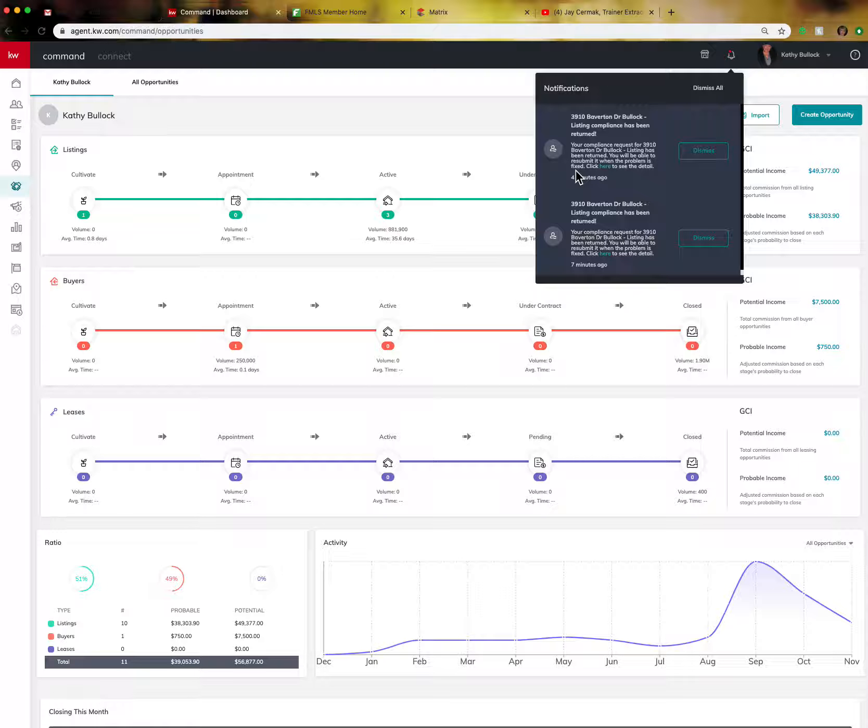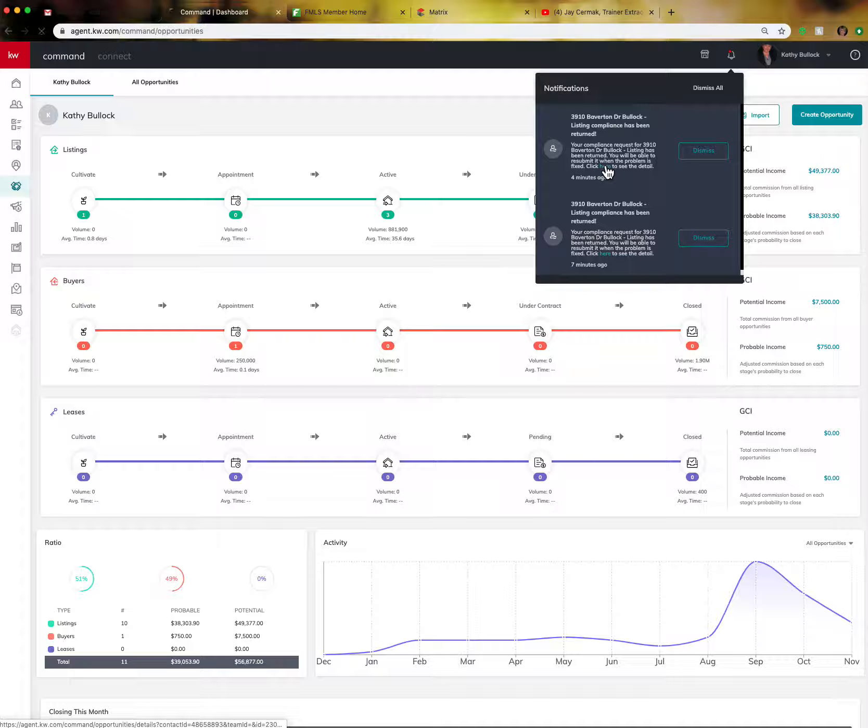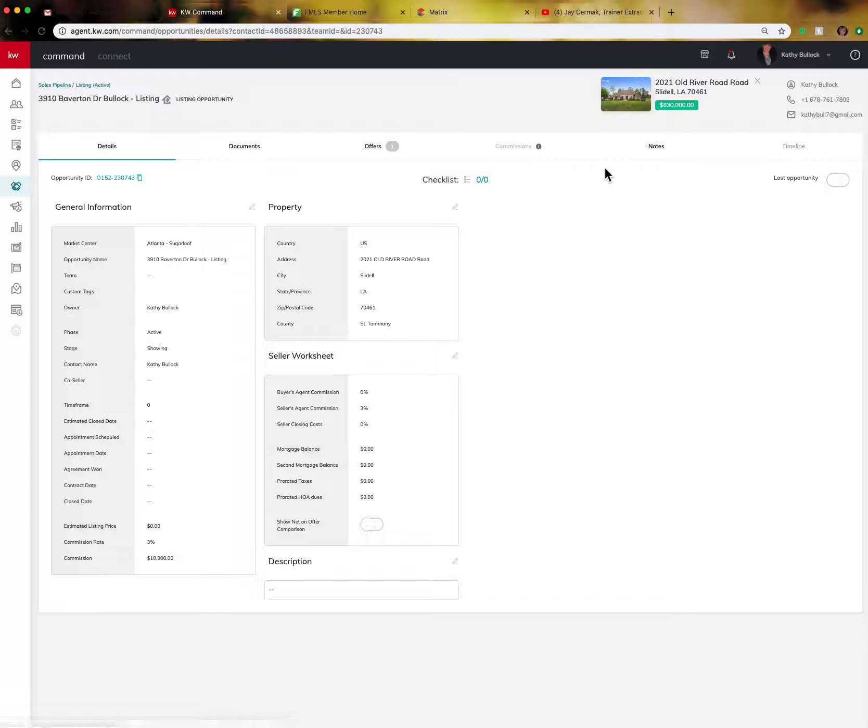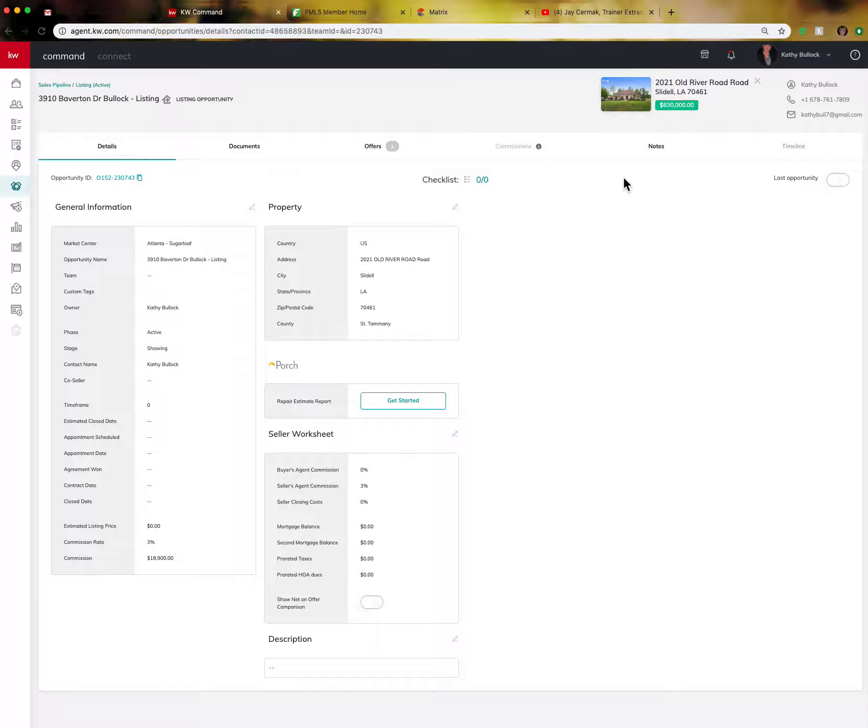The problem is, you can resubmit when the problem is fixed. You can also then just click here and it's going to take you into the exact opportunity that is having a problem.